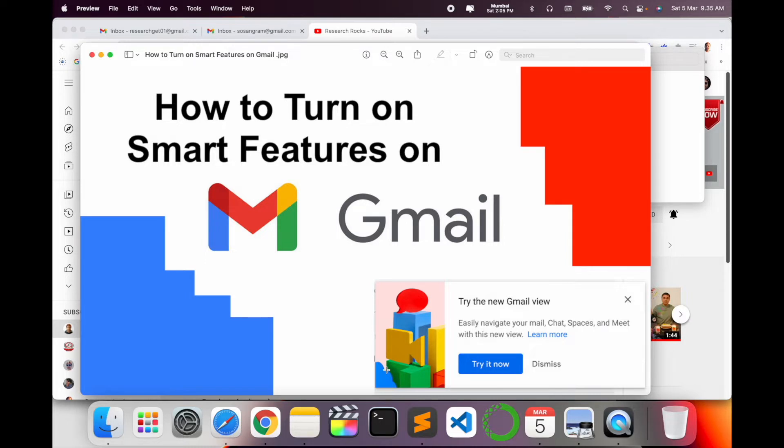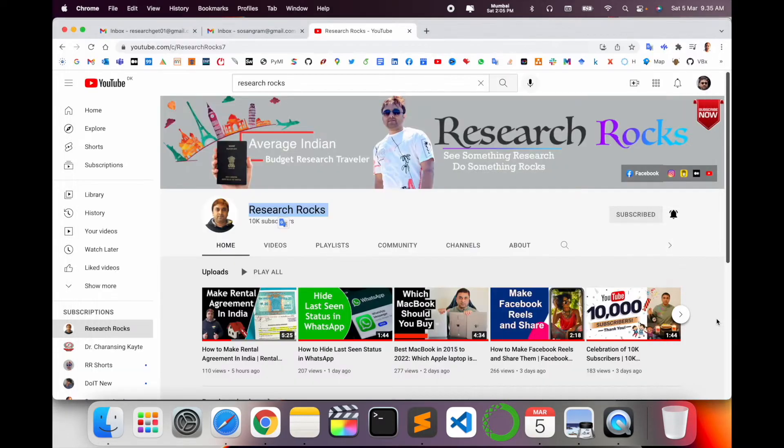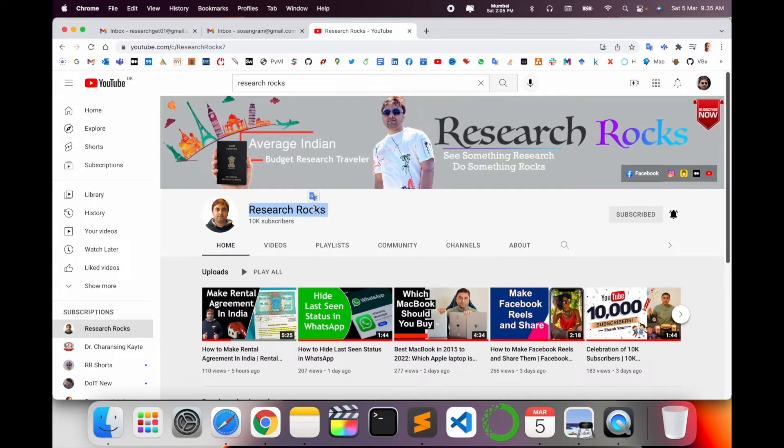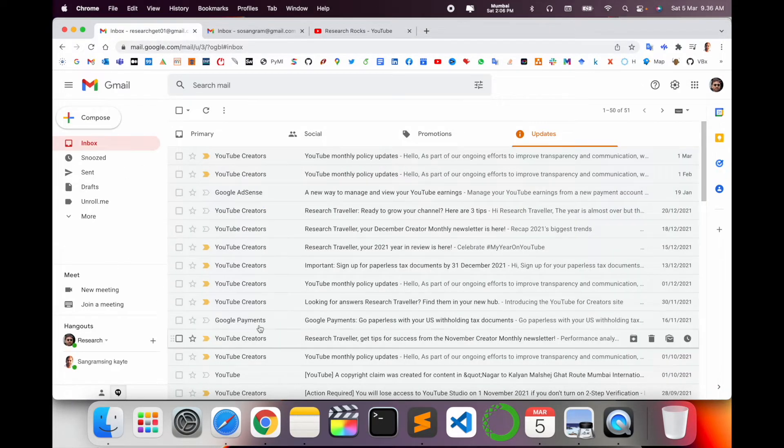How to turn on the smart features is a very simple process. Let's start as a demonstration. Before starting the demonstration, please subscribe to our YouTube channel Research Rocks.